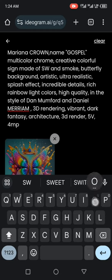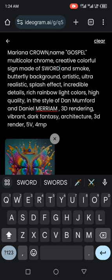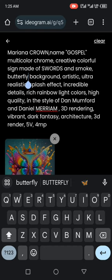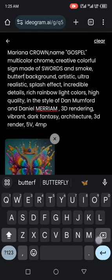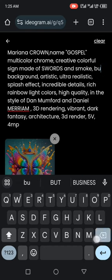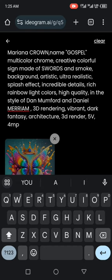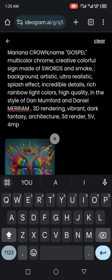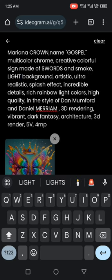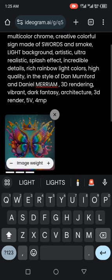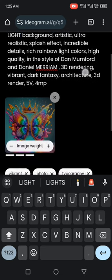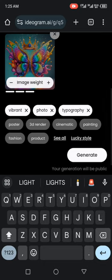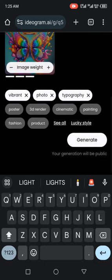Made of swords and smoke. As a fly background. Let's use lights background. Let me see lights, lights background, artistic, ultra-realistic, splash effect. So you just customize it to your own taste. So when you are done with that, you scroll down and then you click on generate.